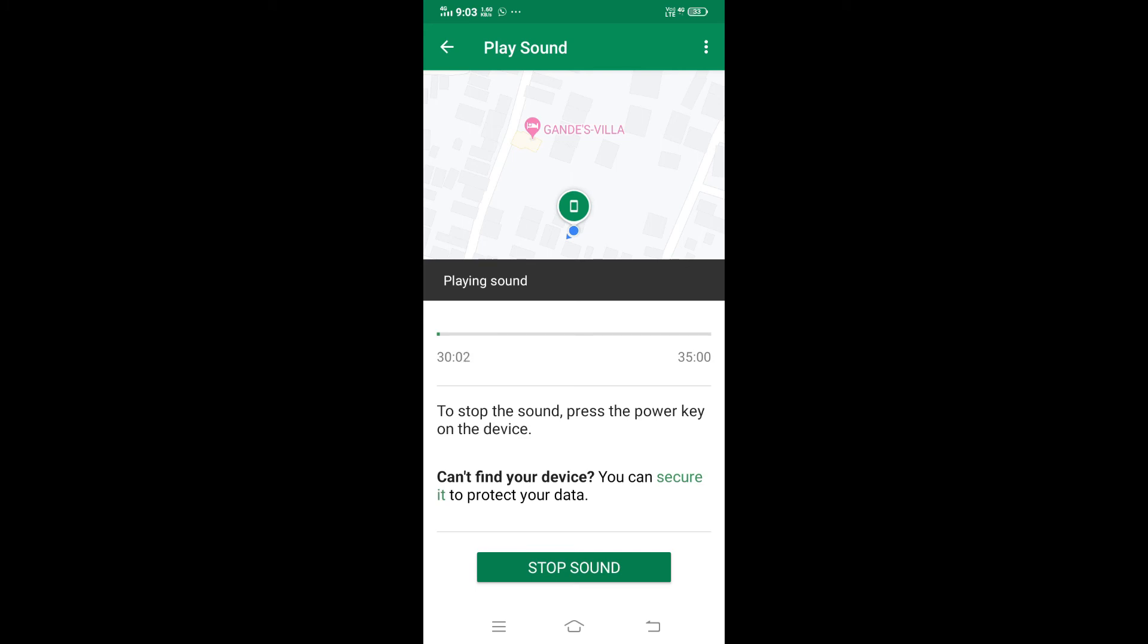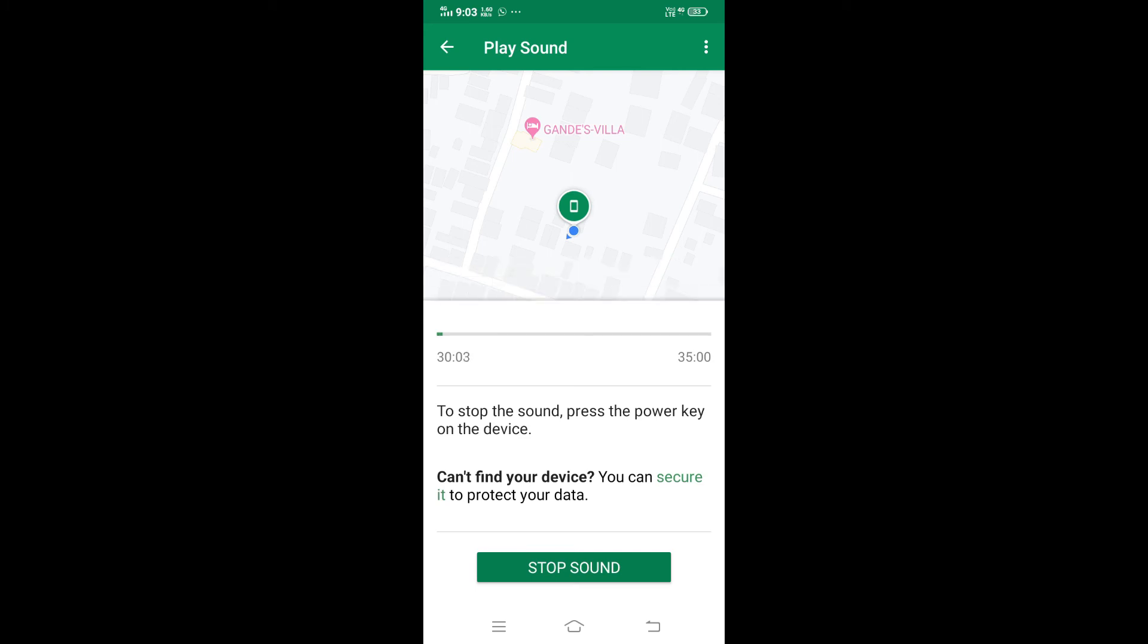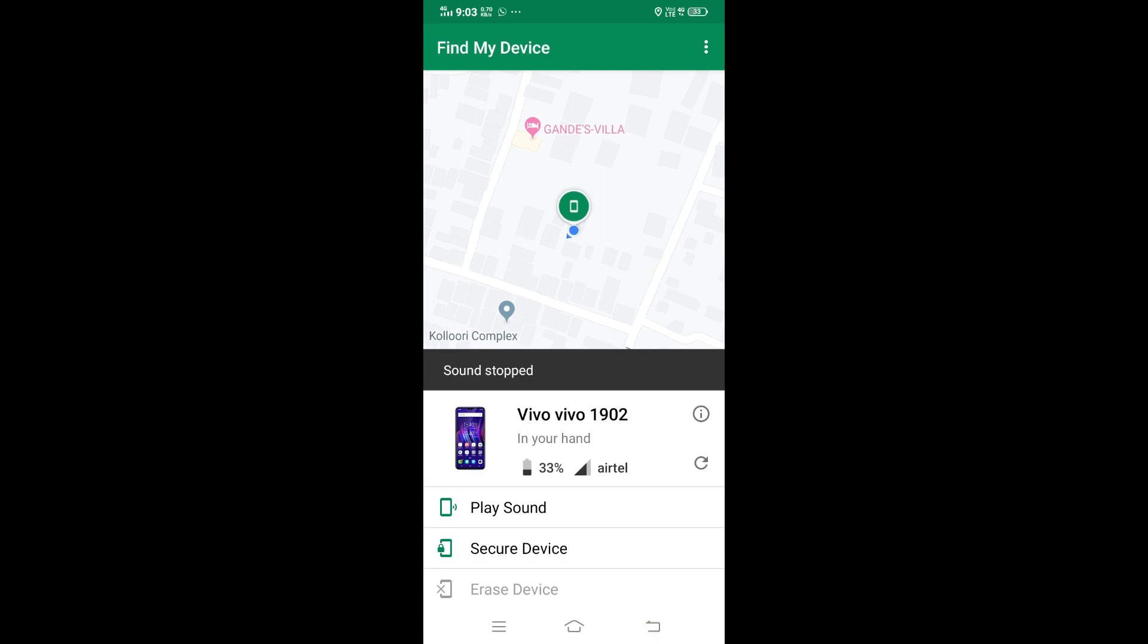Playing sound. Okay, stop sound. So in this way, you can easily trace your mobile phone.